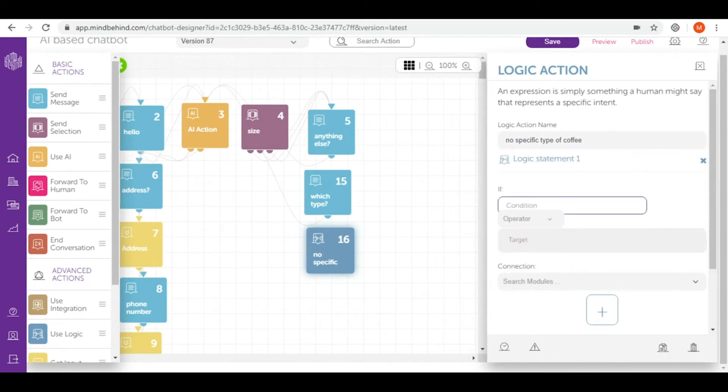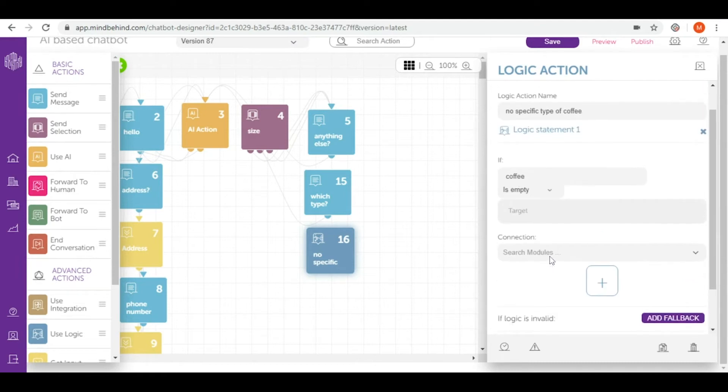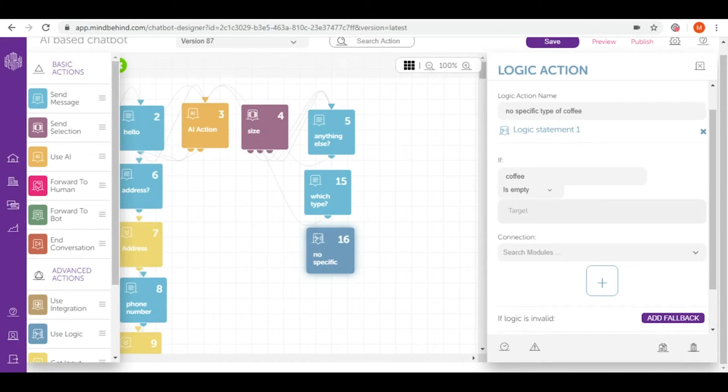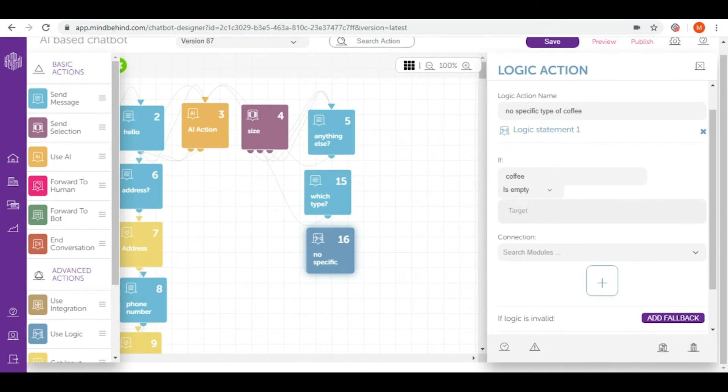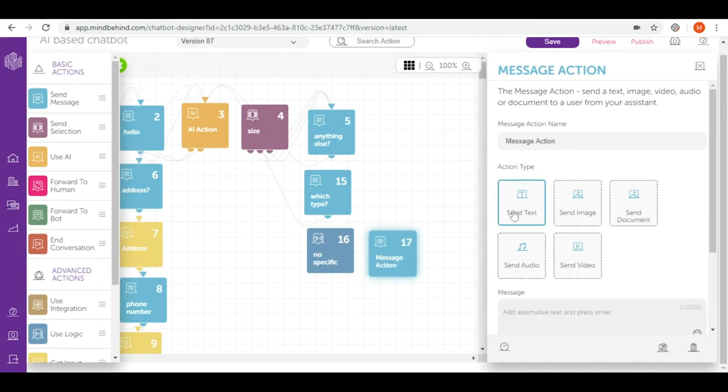In here condition is coffee and I click is empty because the entity that I've prepared contains latte and cappuccino and the user will not use any of this information. They will just write, for example, I want a coffee, which is not a part of entity that I prepared before. And now I will connect this logic action to the message that they will see after they write I want a coffee, which is for example, which type of coffee would you like to have? And I will send it as send text.